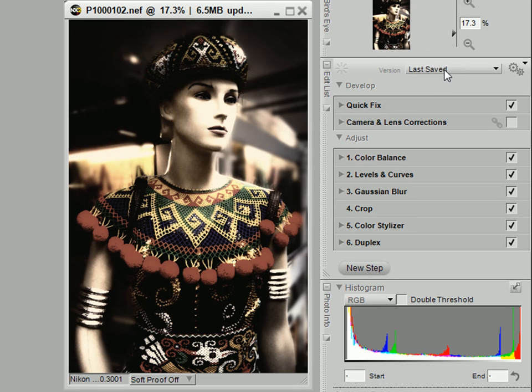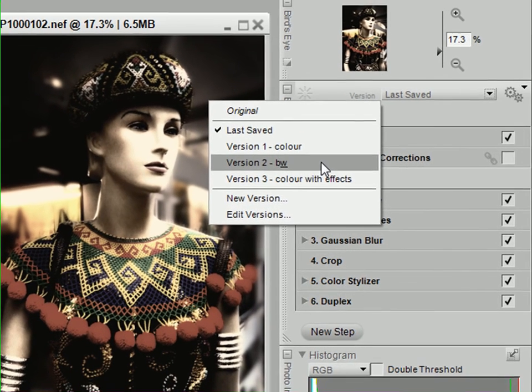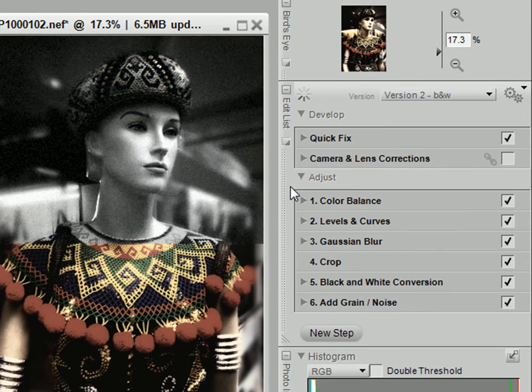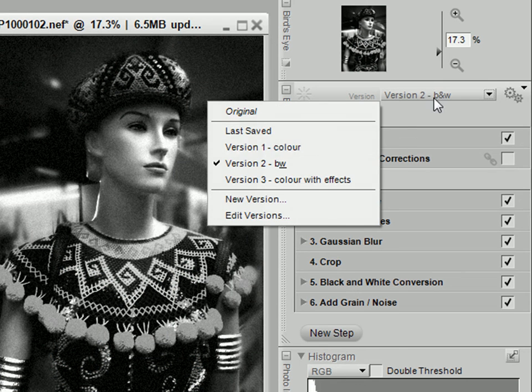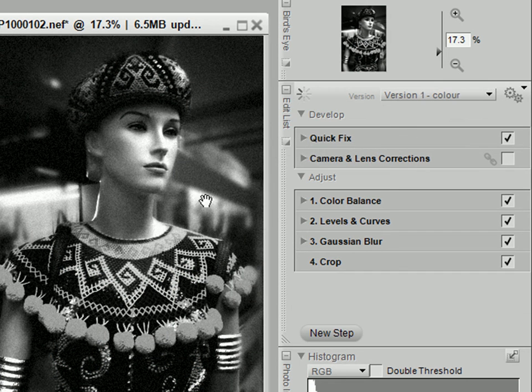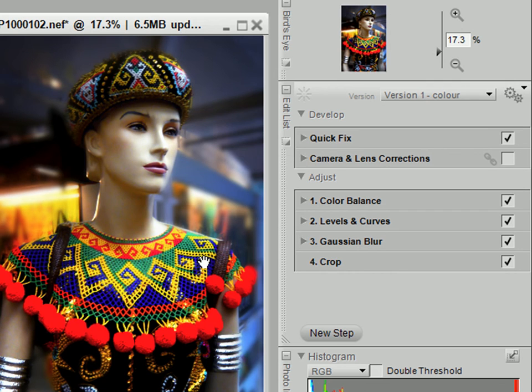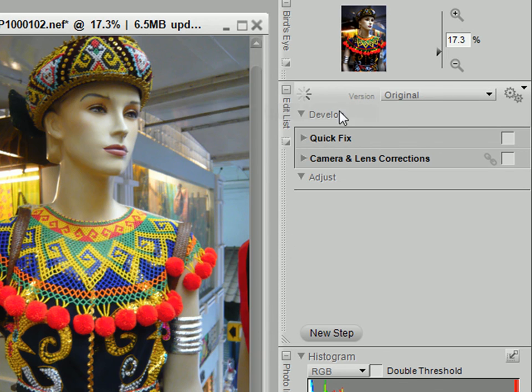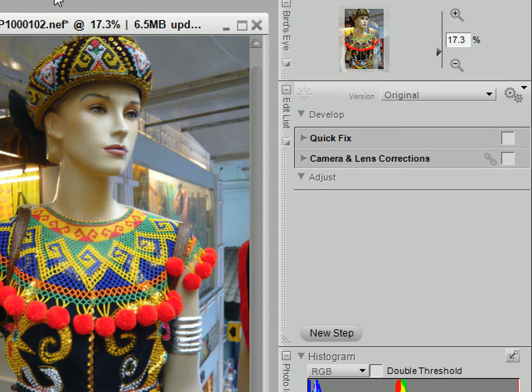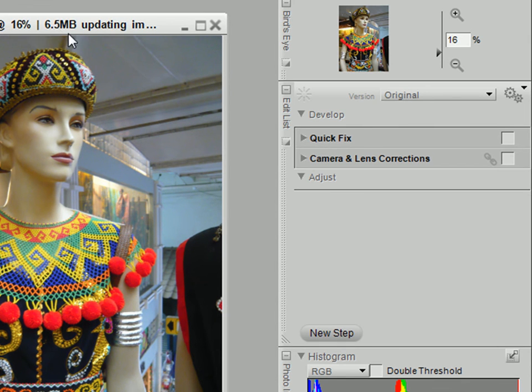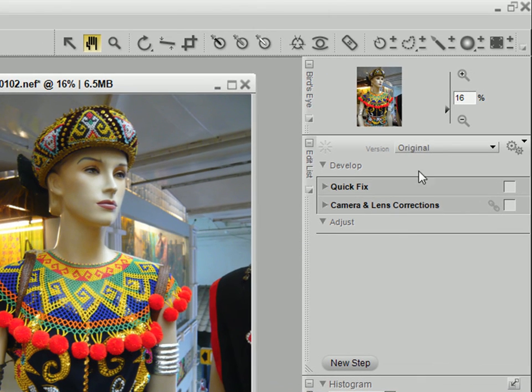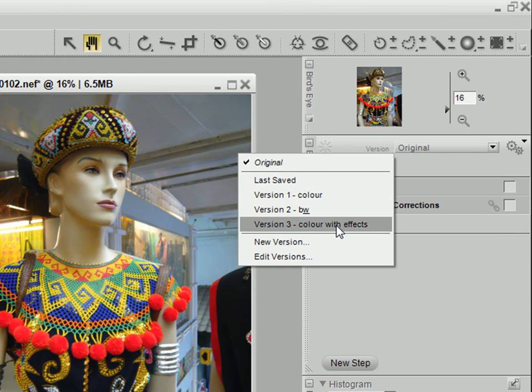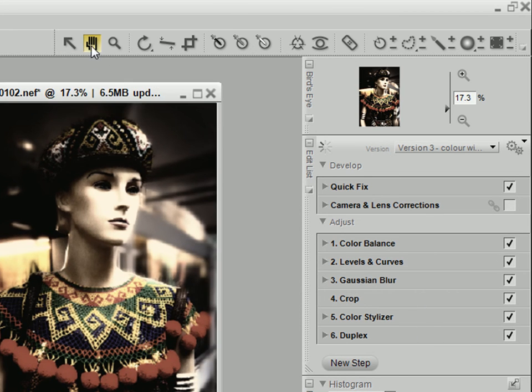In fact, since we used versions, we can also open the other versions, like the black and white version, or the color version without the effects, or even the very original JPEG file. So all the steps are there and you can change the steps as you like.